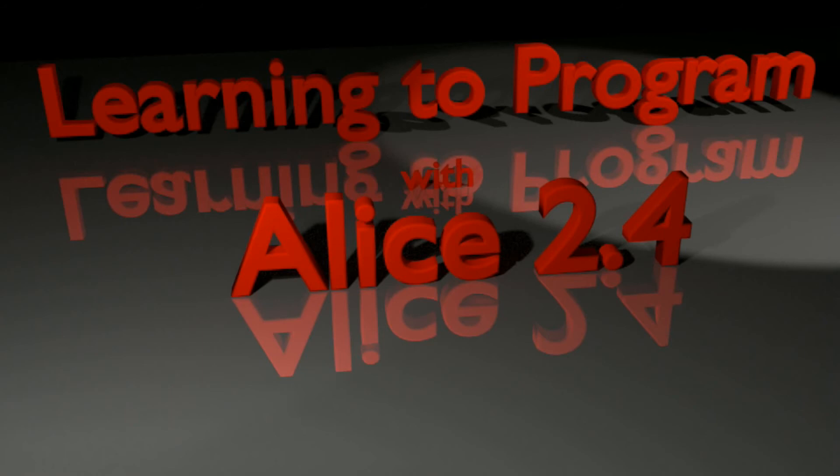So that's going to do it for lesson 15.3. If you have any questions, please let me know. I'd be happy to help you any way that I can. And we will continue this program in lesson 15.4. Thank you so much for your support of the Alice tutorial series, and have a great day!